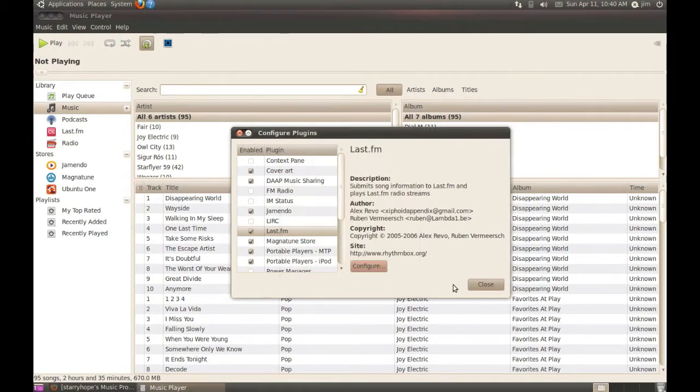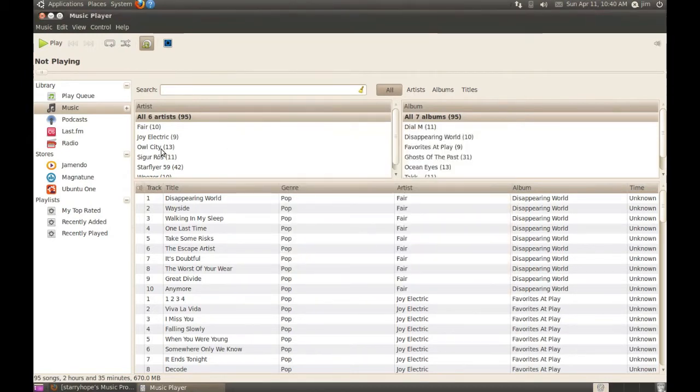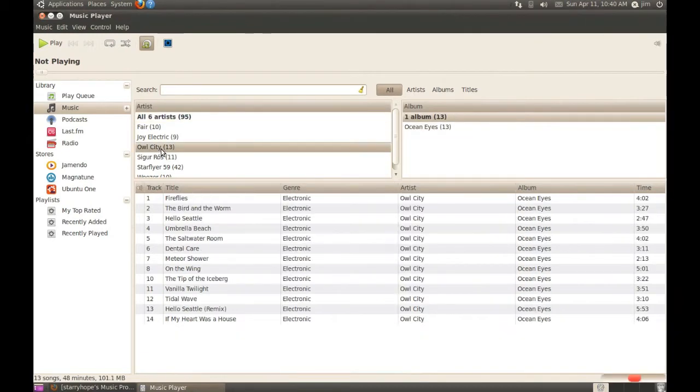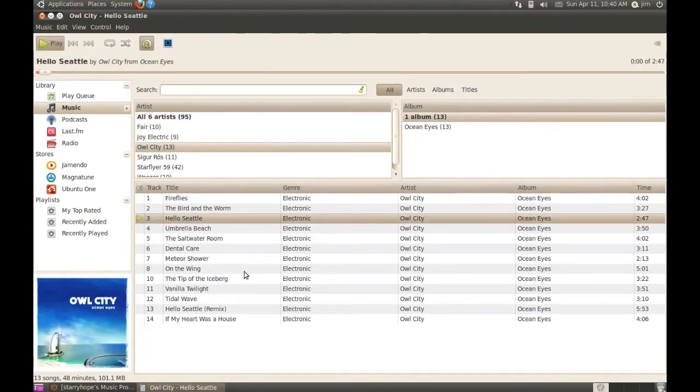We logged in successfully. We can close the windows here and let's give it a try. Go ahead and play any song from our library. In this case, Hello Seattle by Owl City.